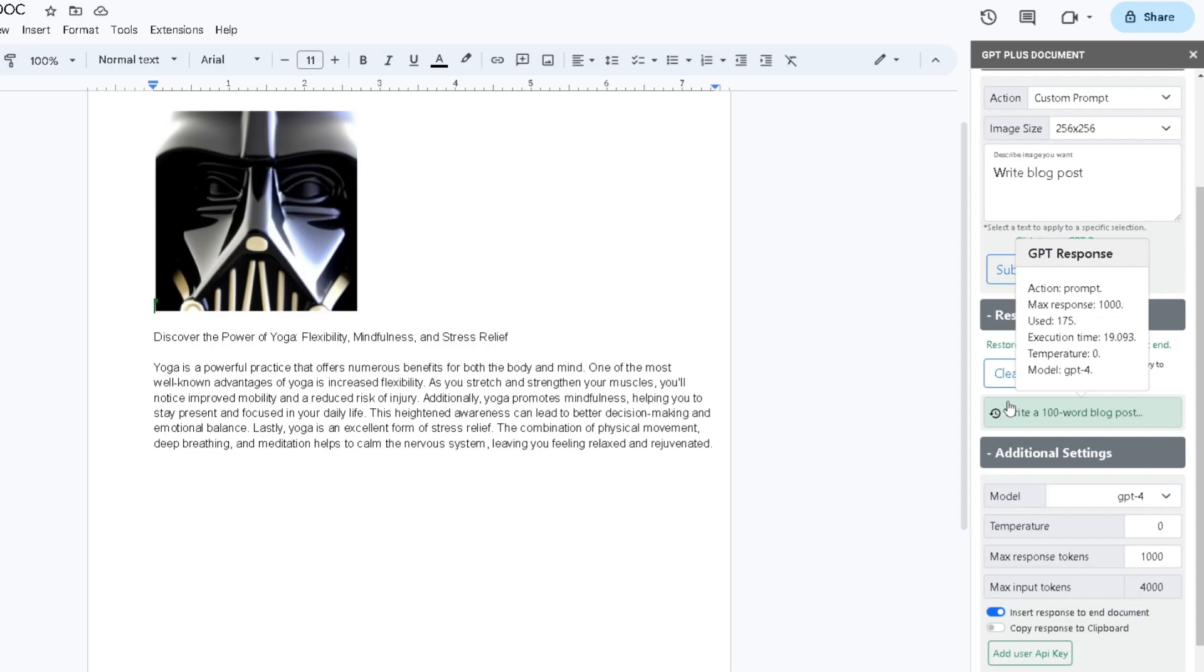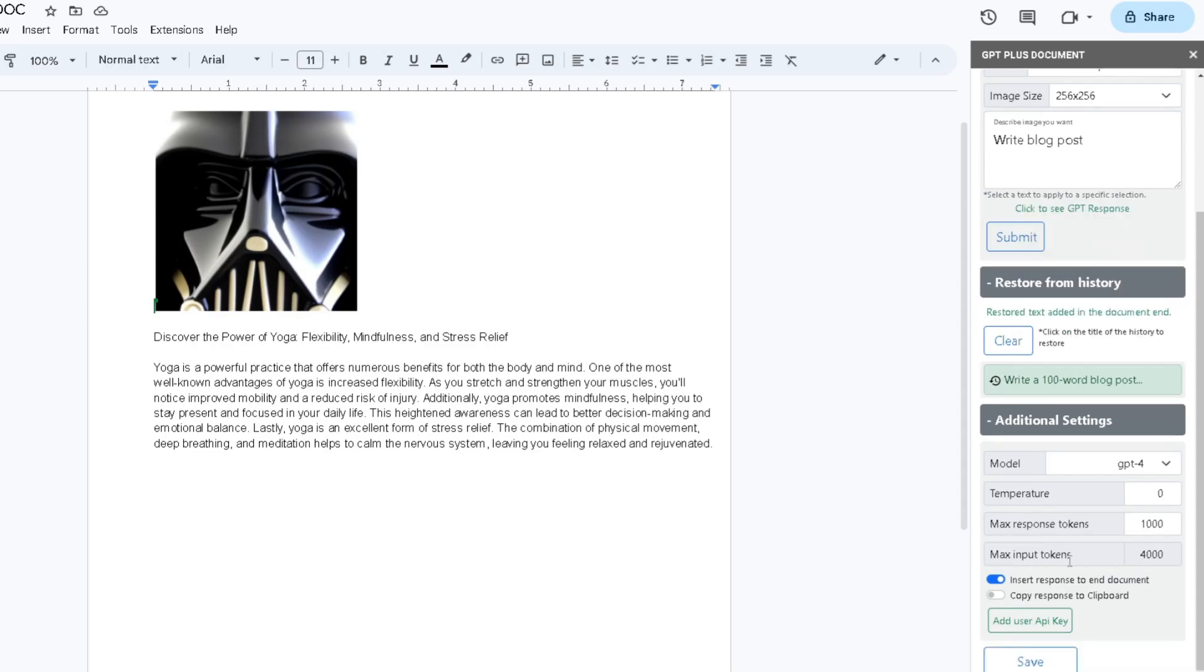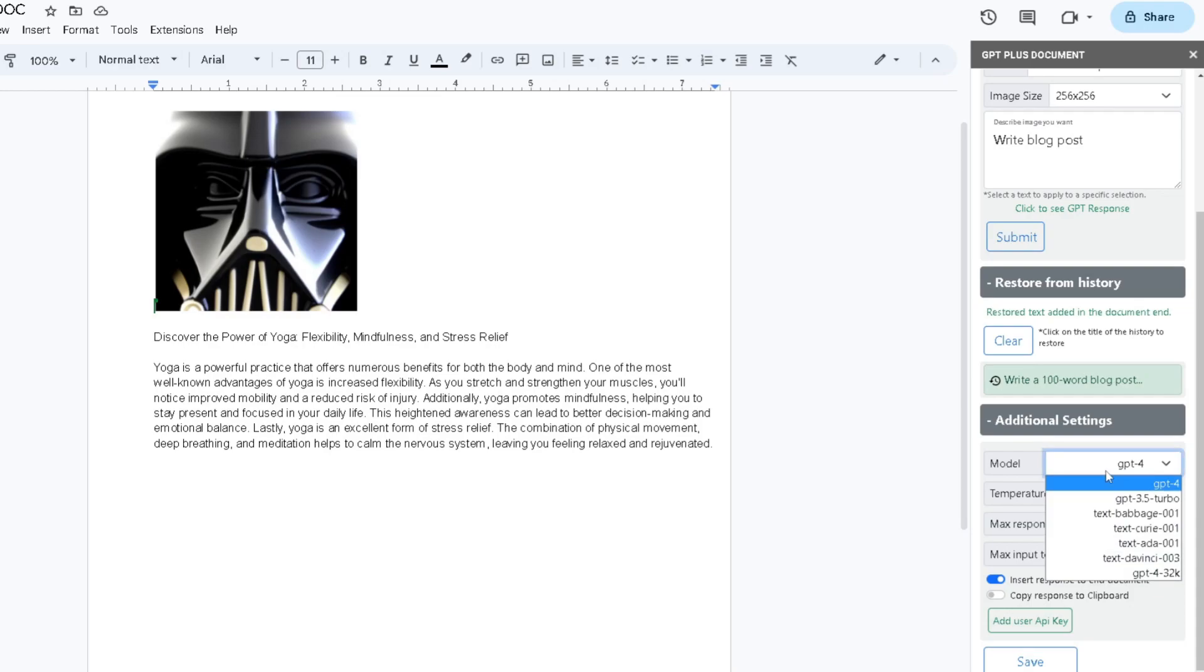The model that it used was GPT-4. By scrolling down to Additional Settings, you could change your model, temperature, and max response tokens. You can change your model from GPT-4 to GPT-3.5 Turbo, GPT-4 32K, but the best option for me is going to be GPT-4 since this is one of the best models out there right now.